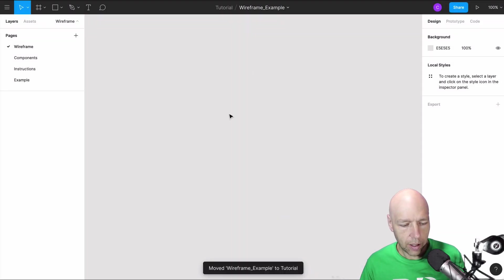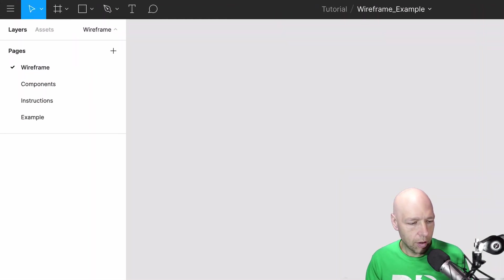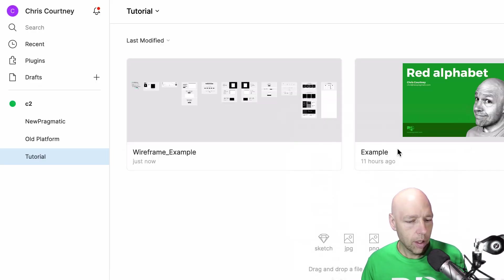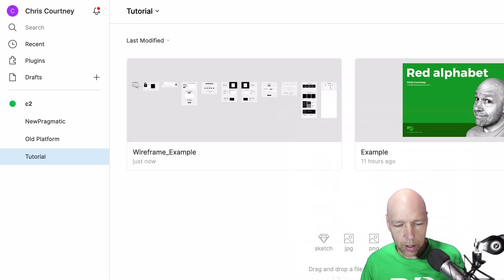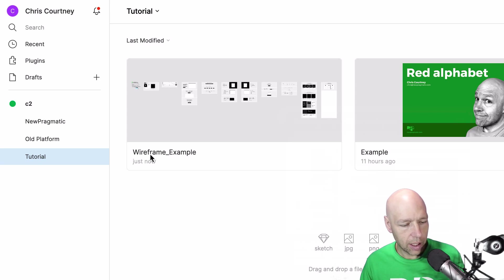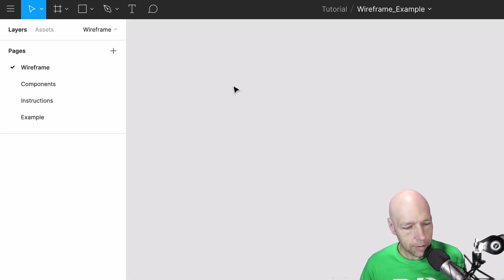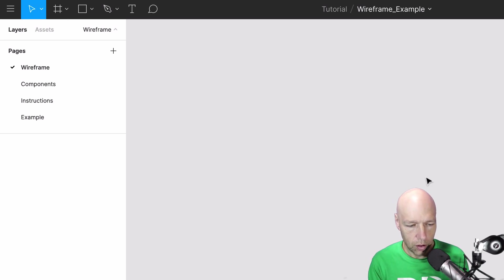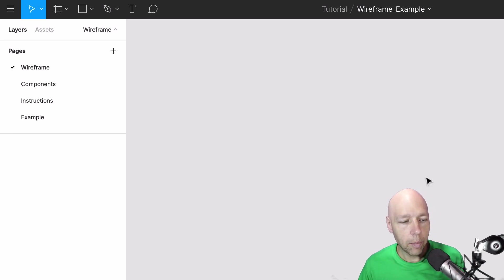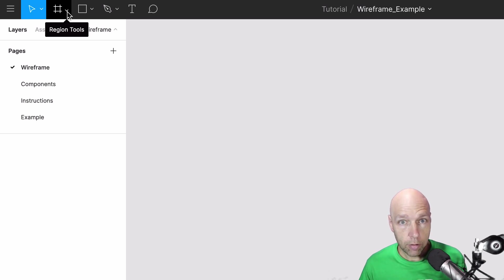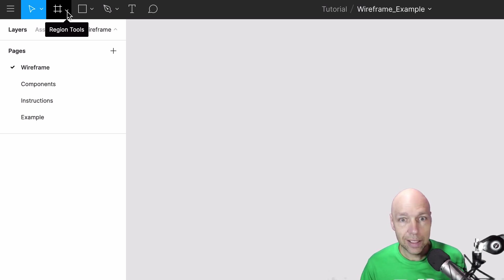So I've moved it there. If I go over here and I go back to files you can see that I have a tutorial project and in that tutorial project I have this wireframe example. I'll go ahead and click on this and as you can see there's literally nothing on the screen right now. That's because we need to begin by creating frames for our project to live on.